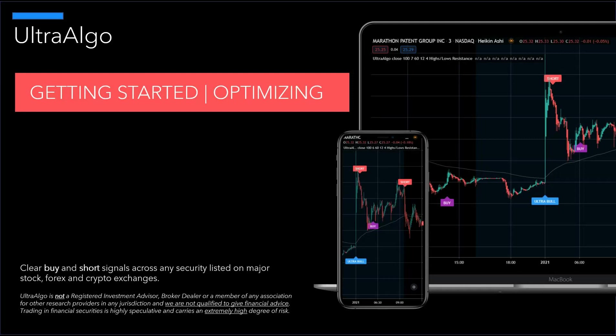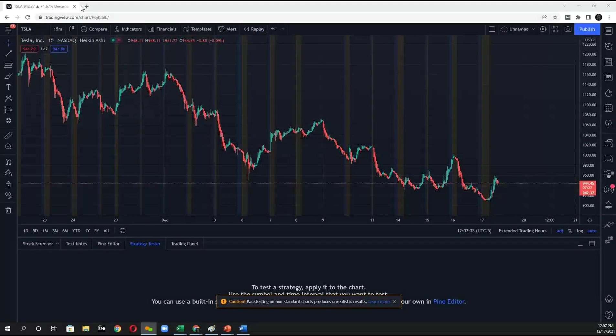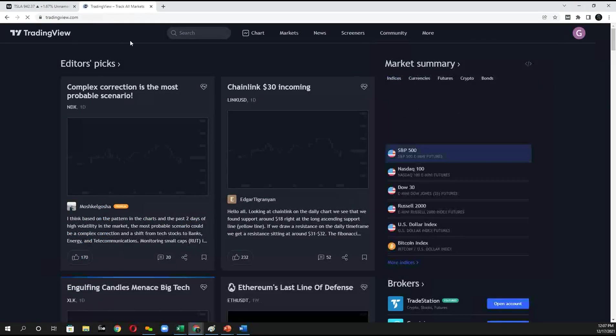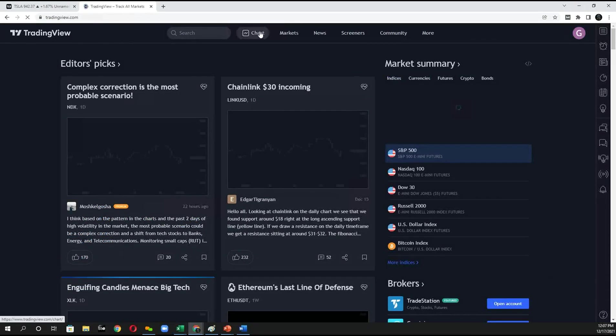So we'll go directly into the chart of TradingView and to get here all you have to do is type in tradingview.com and then click on charts.